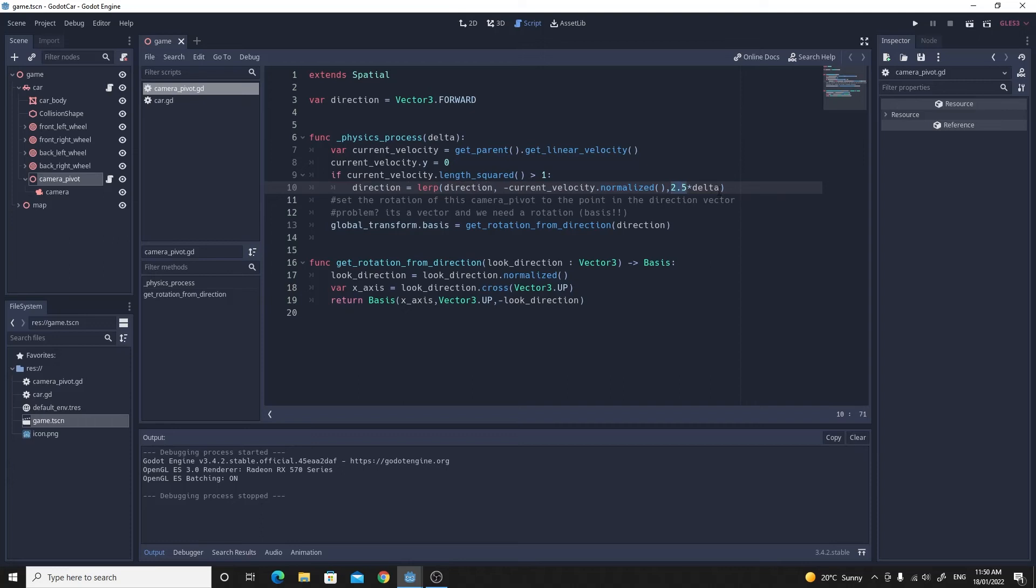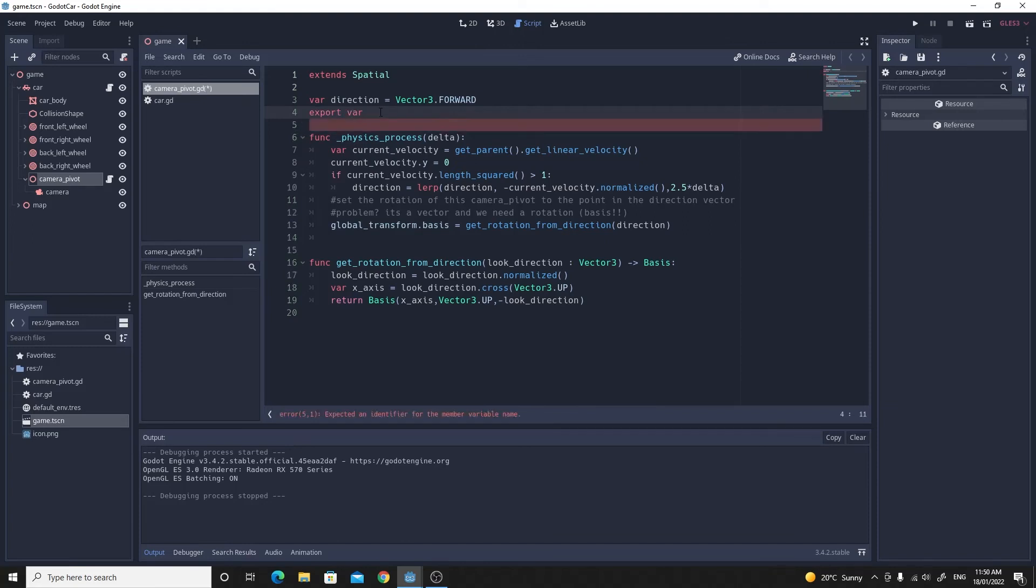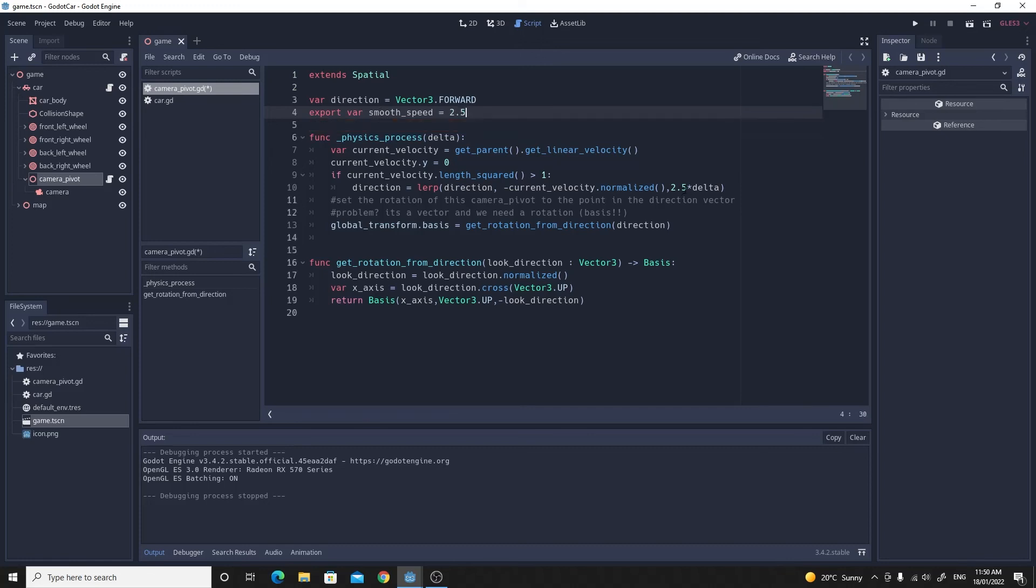And lastly, this lerp amount, let's make this a variable. We'll make an export variable so it appears in the inspector. We'll make this an export var, we'll call this smooth_speed and we'll just set it to that default value of 2.5 which I quite liked. Then we can use that variable down here instead so we can change this now in the inspector.